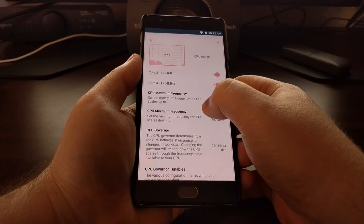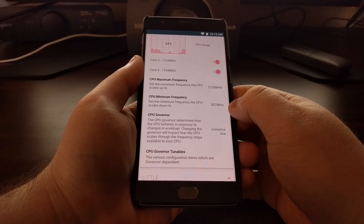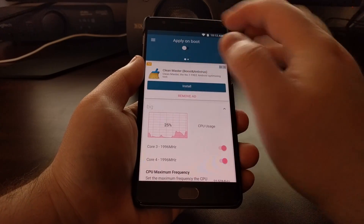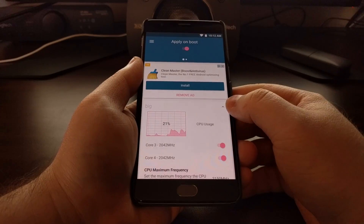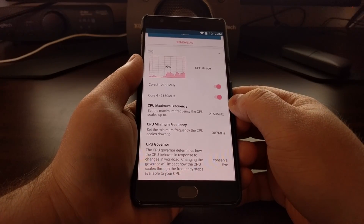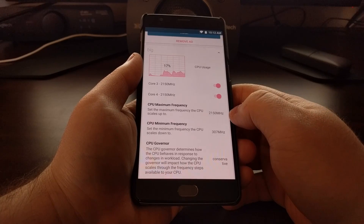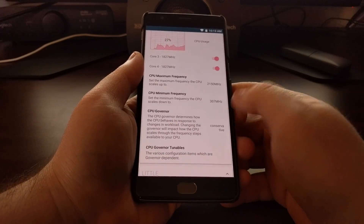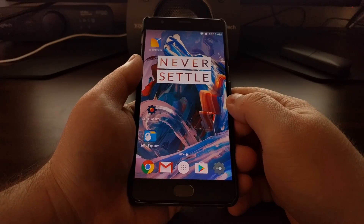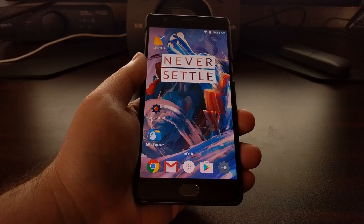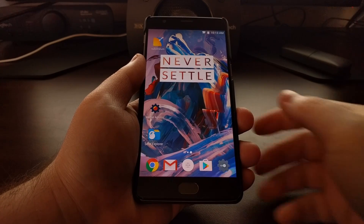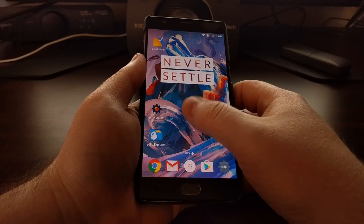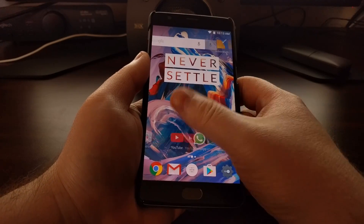Once you have that set, you can choose to apply on boot so that those changes will always be in place whenever you boot the phone up. And that's literally all you have to do — change the big core CPU governor to conservative, set it to apply on boot if you want to keep that setting, and then go about using your phone like normal.